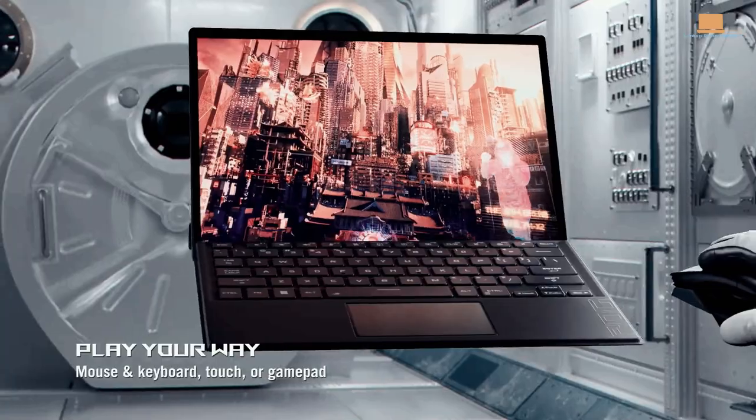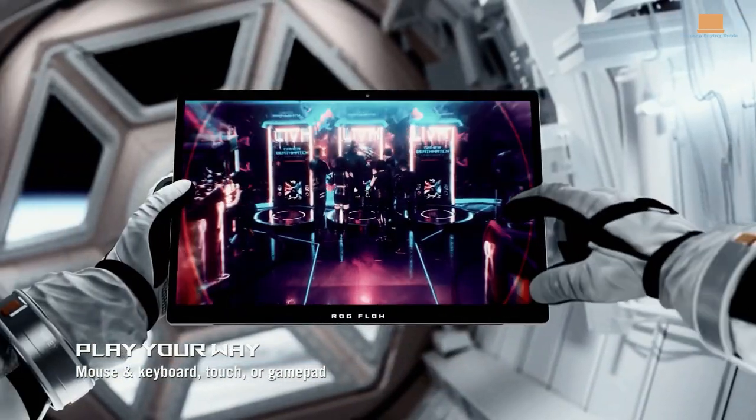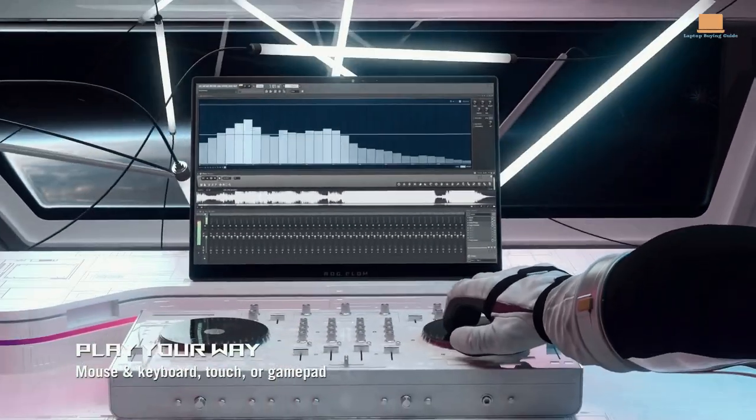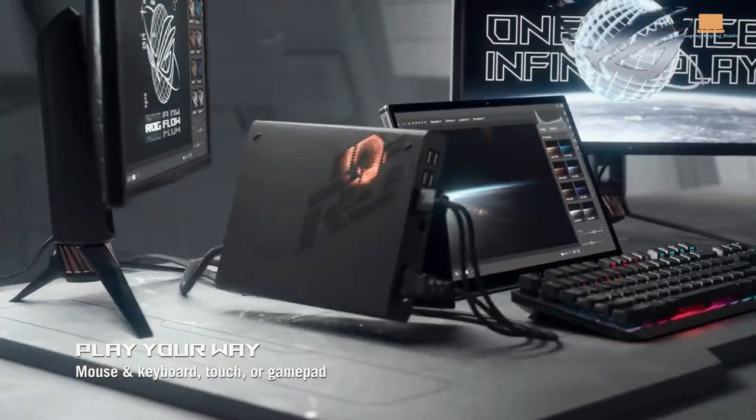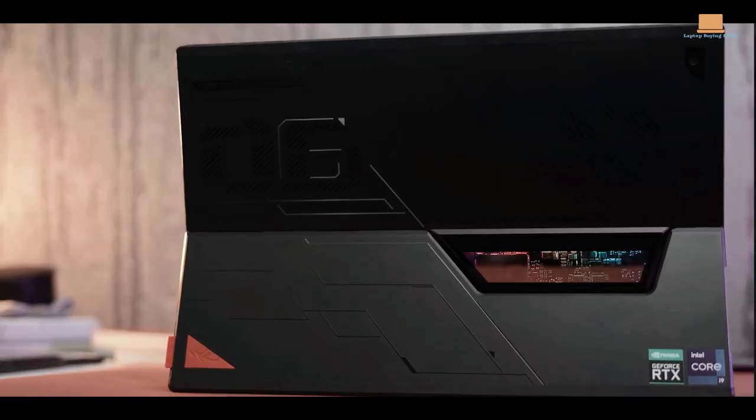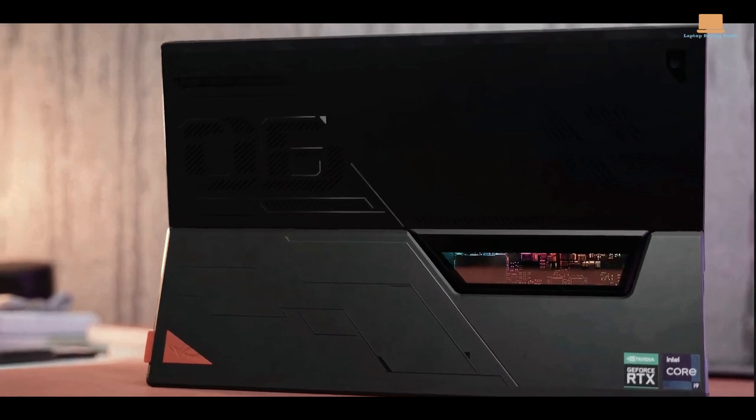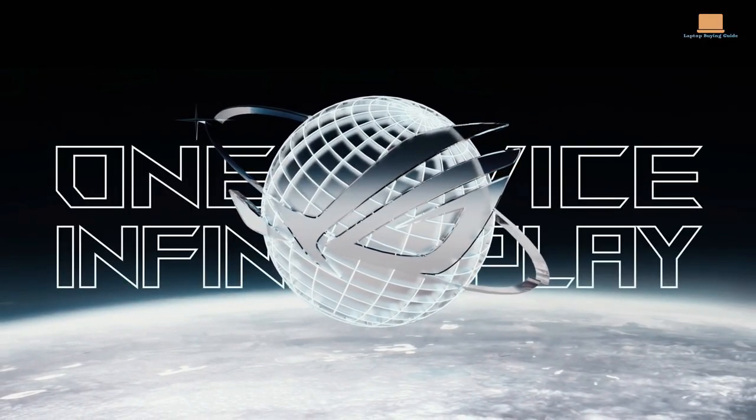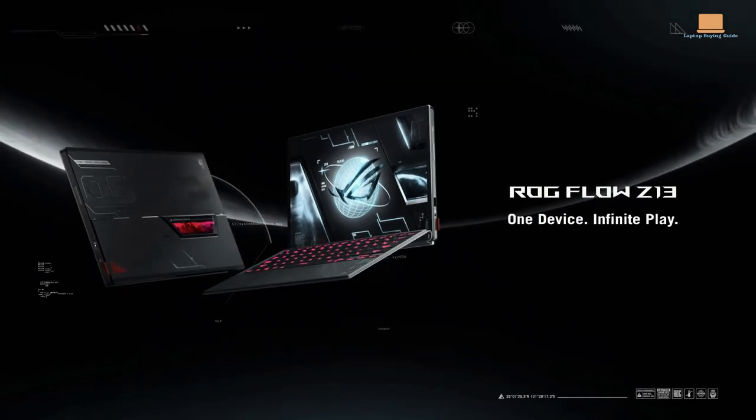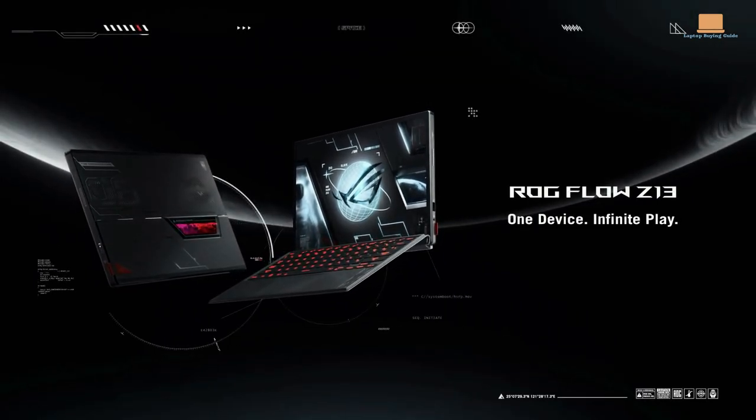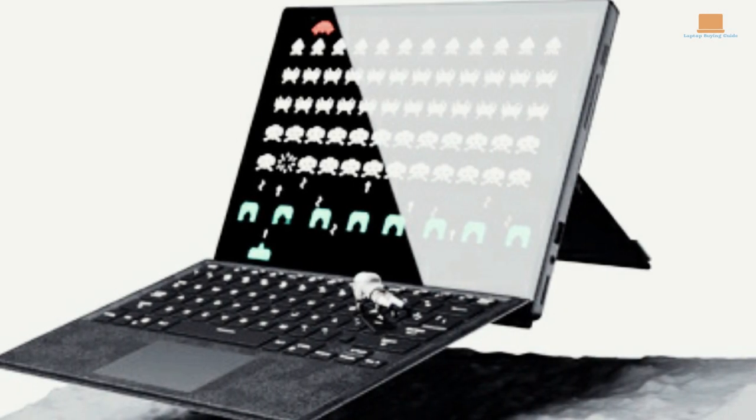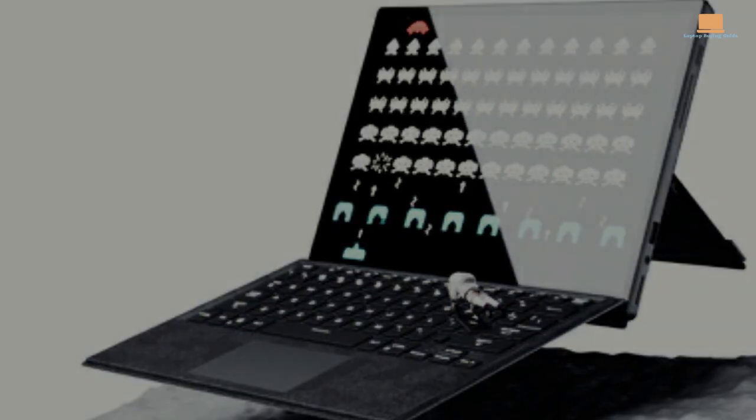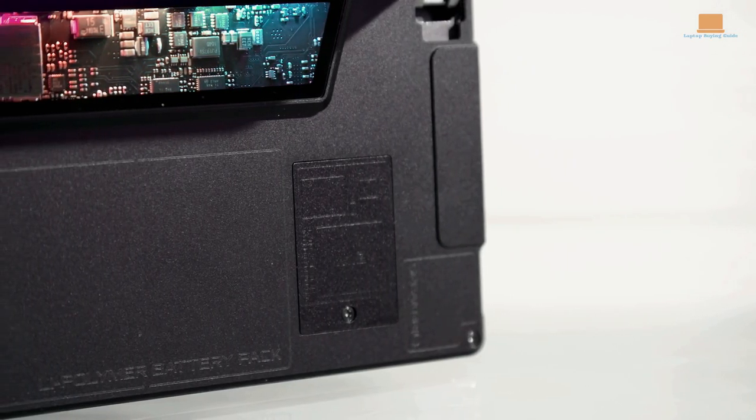It's also worth noting that the ROG Flow Z13 is not the only 2-in-1 on the market with powerful CPU capabilities. With the Asus ROG Flow X13 offering an AMD Ryzen 9 5900HS that can compete with the Intel Core i9, the ROG Flow Z13's design is definitely geared towards gamers, with a heavier and thicker build and a gamer-centric aesthetic complete with vents, branding, and even RGB lighting.